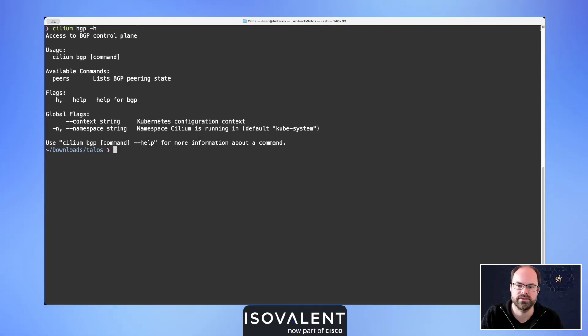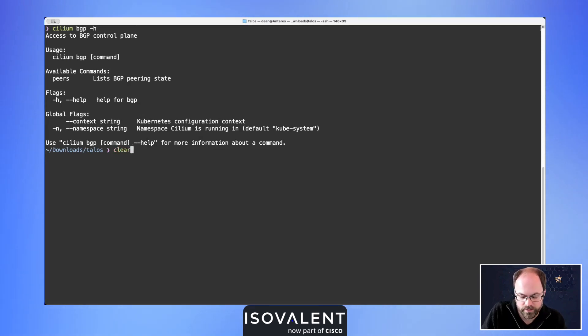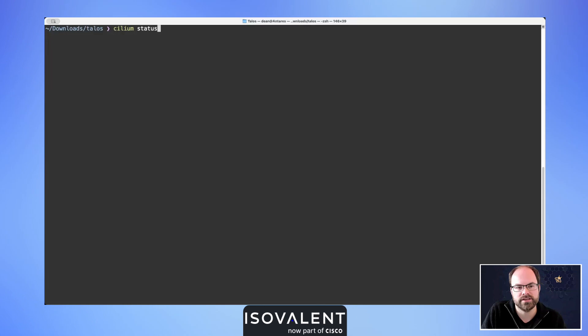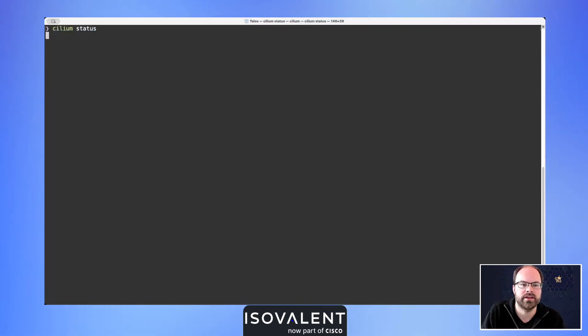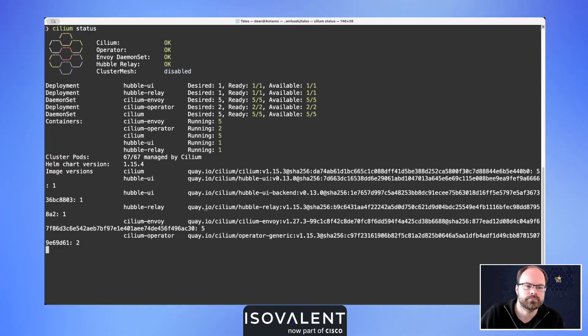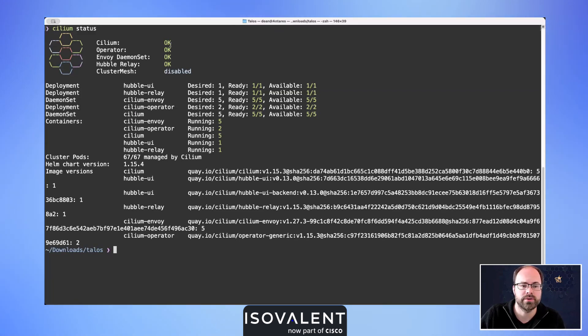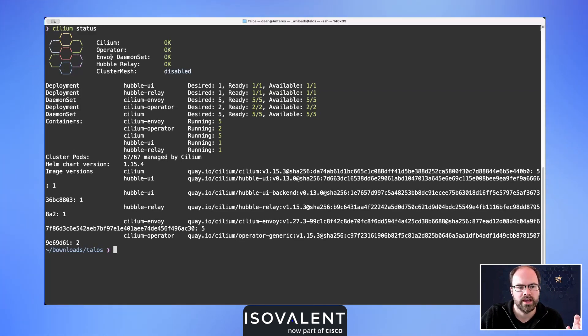I've got Cilium installed inside of my platform, so let's use the status command to validate all of that. This will check to ensure that all of our pods are up and running as we expect. I can see Cilium's working, the operator's working.